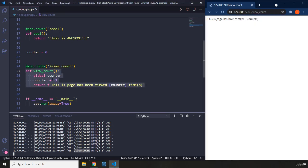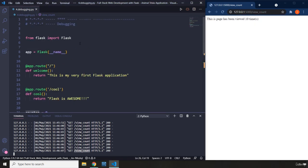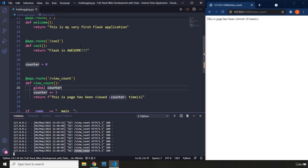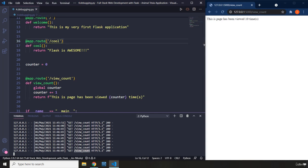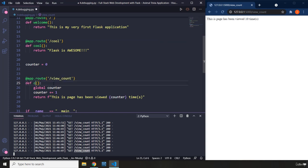We know that, right? But one of the problems that you might be facing whenever you're copy pasting is that you might have different URLs but the name of the view function might be the same. So you might forget to actually write that.